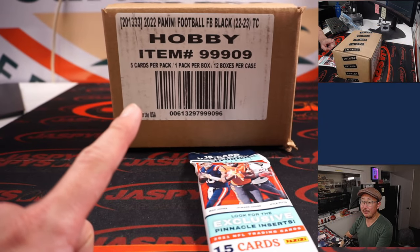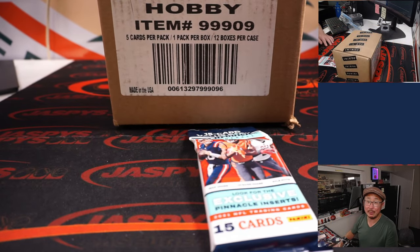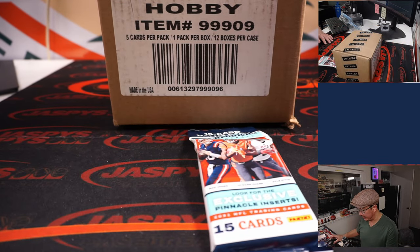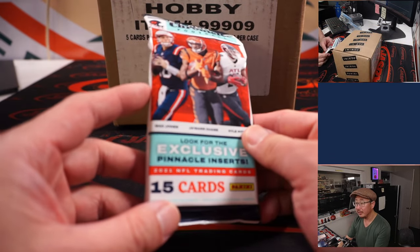There's the Panini Black case. That's going to come up in the next video, different video. We've got to do this first.